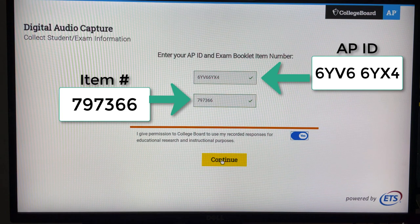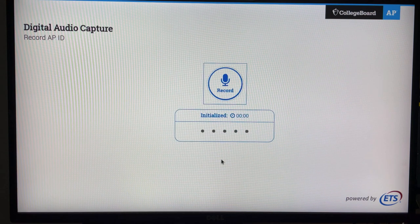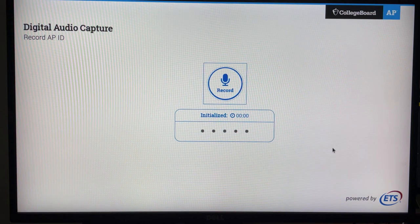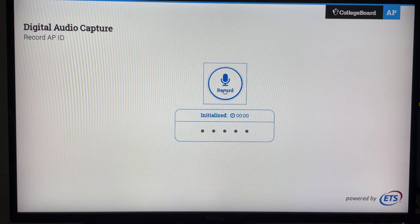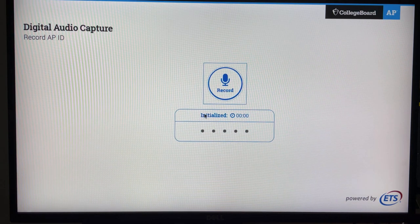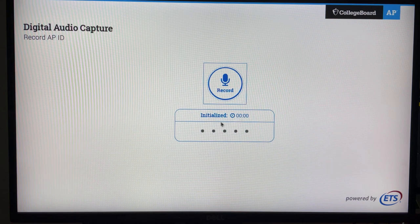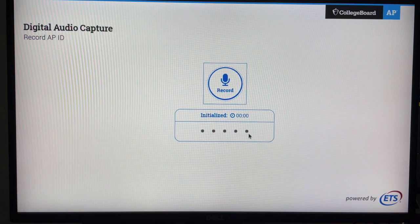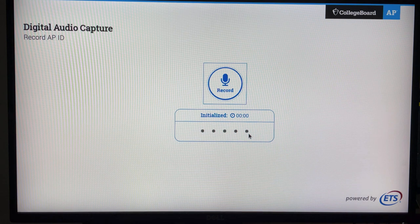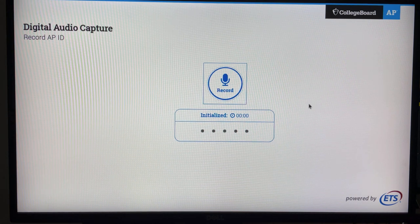Now I click continue. Here you see a large button that says record, and down below it is a clock for counting, and these dots will show growing and shrinking when it hears audio sound.